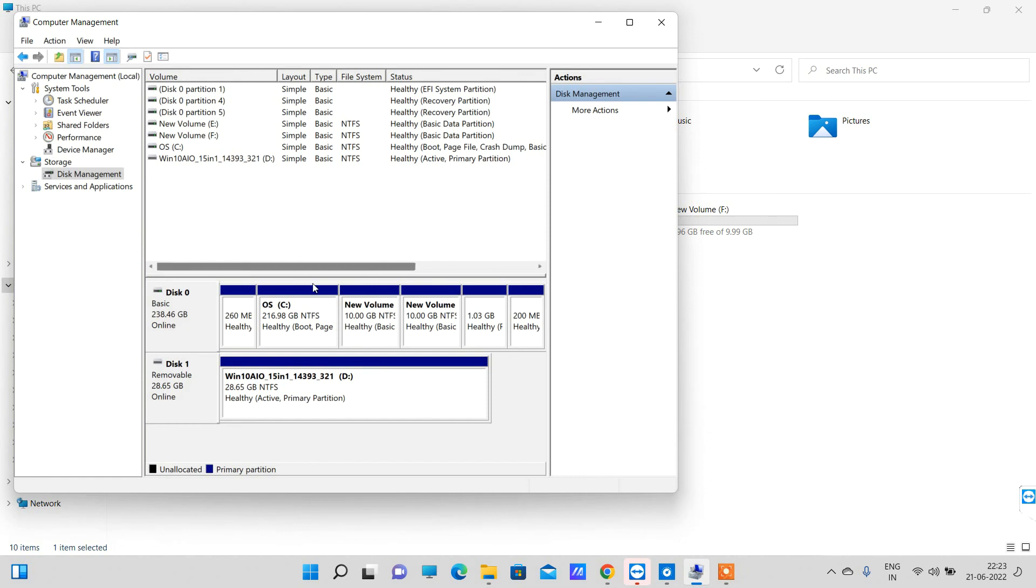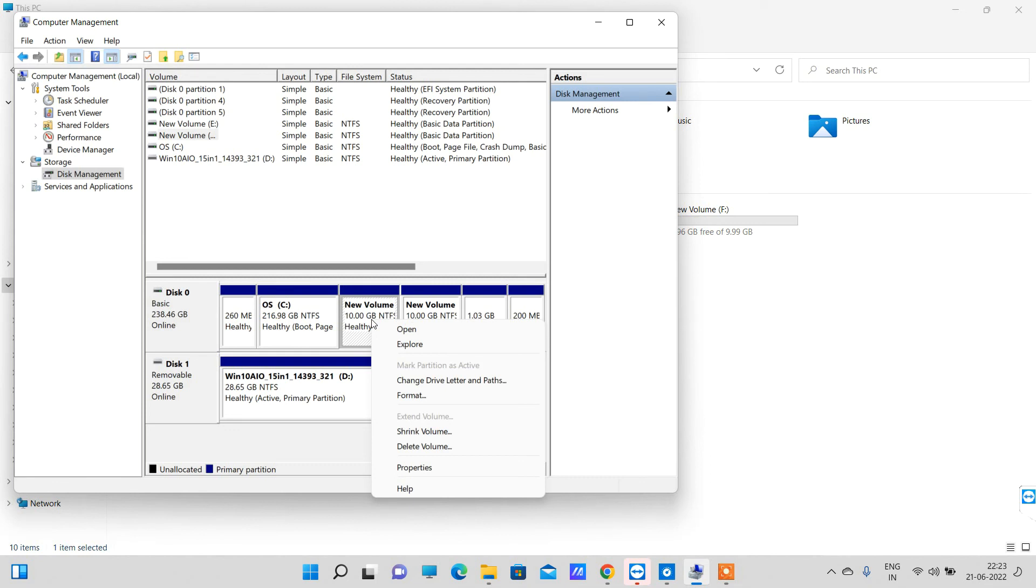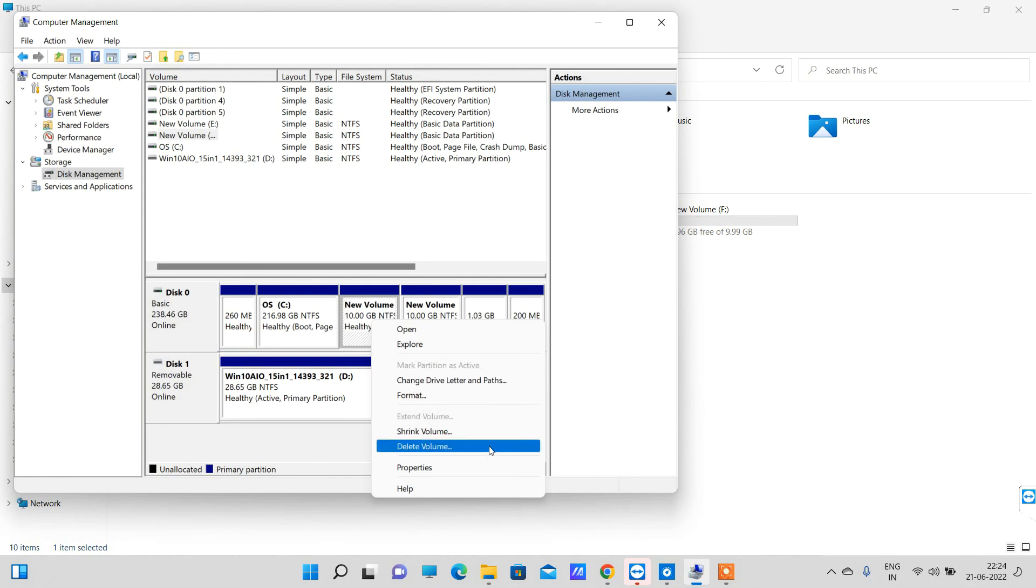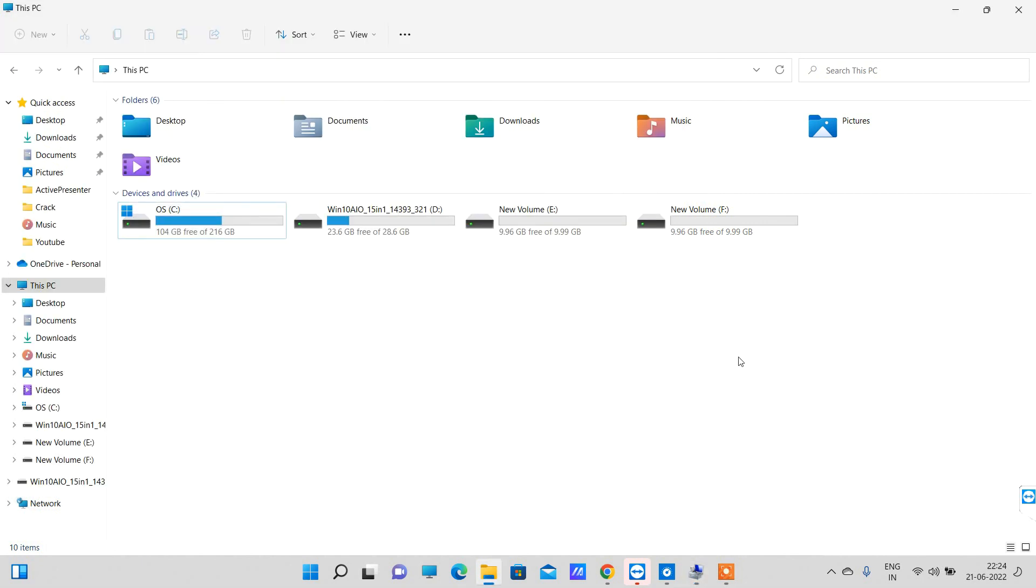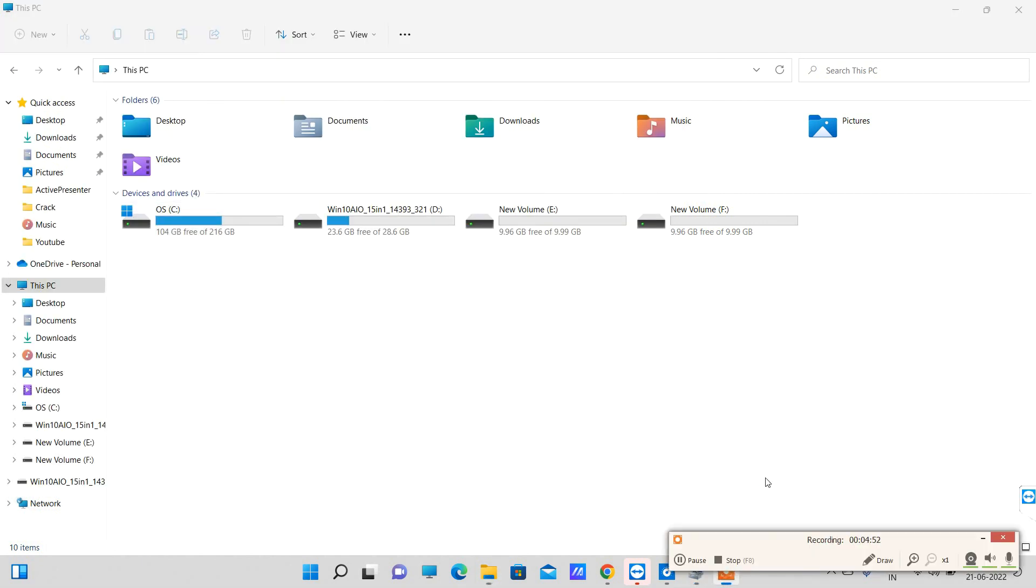You can also extend the memory if you have enough free space available. You can right-click and extend volume - it is showing disabled because there is no free volume now. If you have some more free volume, you can click on Extend Volume and increase the size of an existing drive also. This is how you can manage your segments in Windows 11. Thank you for watching and don't forget to share.